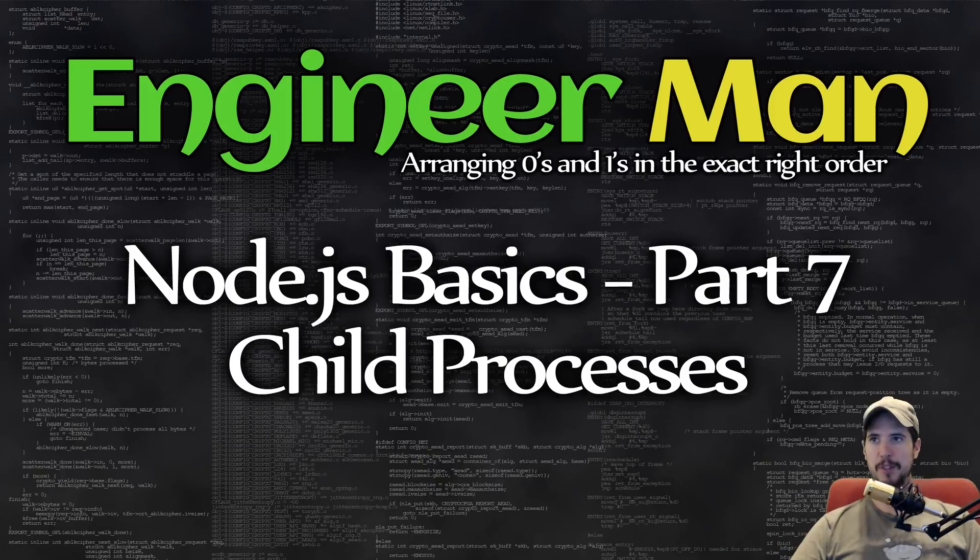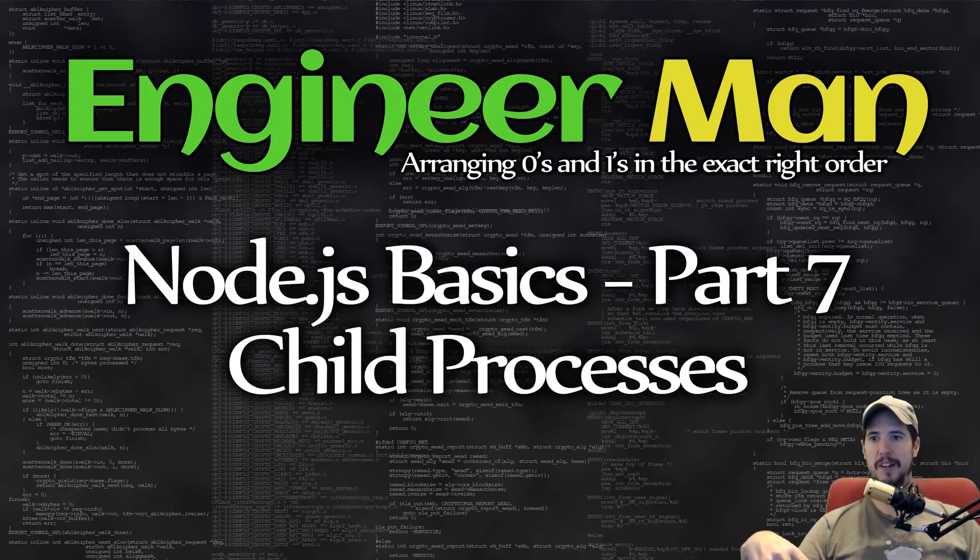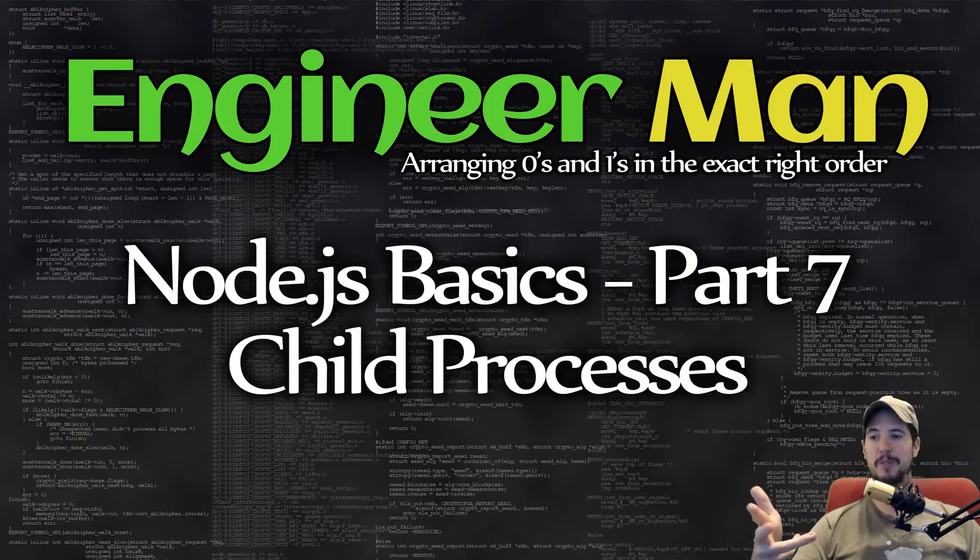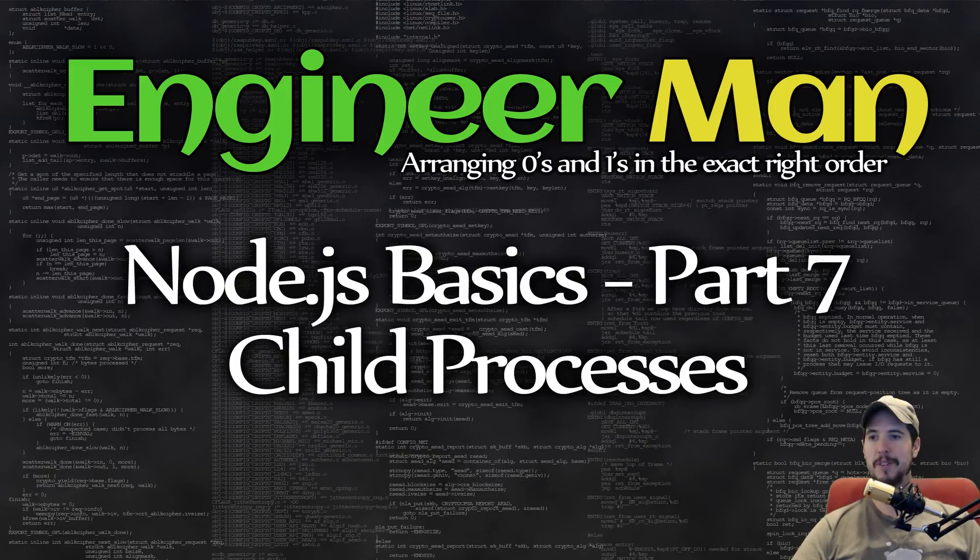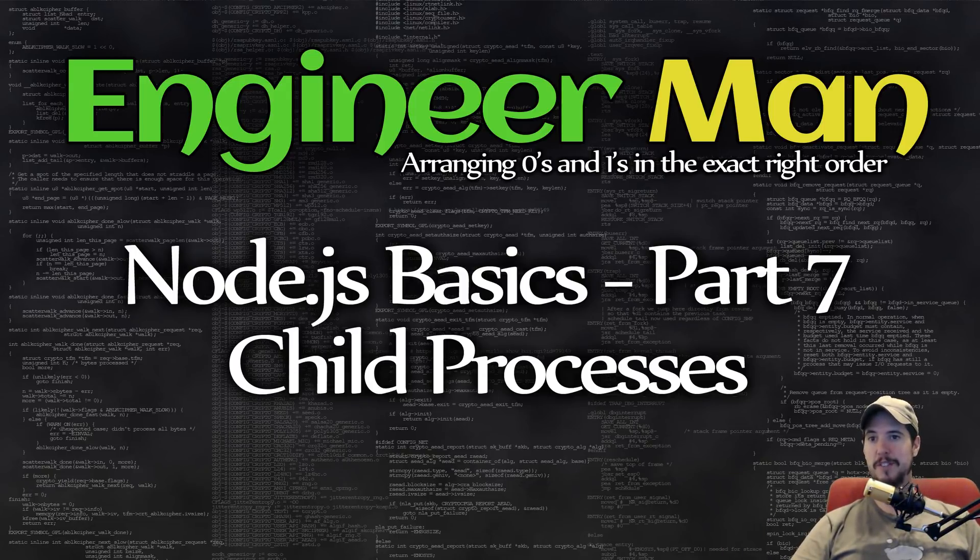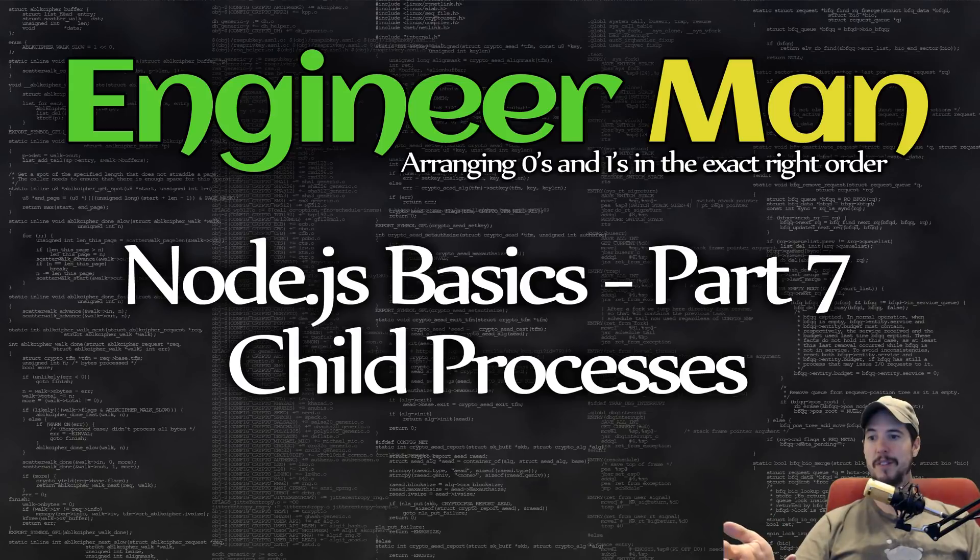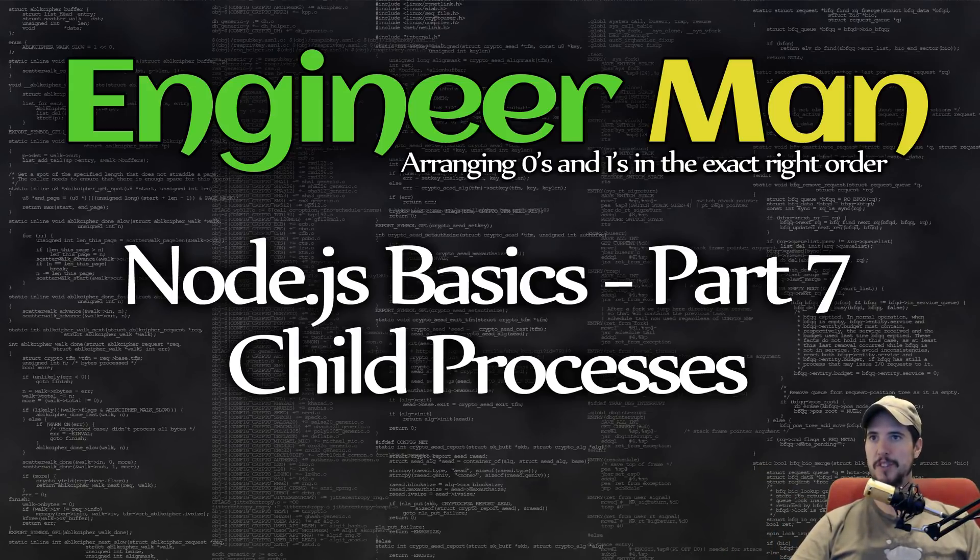Basically what the child processes module in Node.js is, it's Node.js's way of allowing you to call out to the system, to execute another script, or to call some system command. And of course, due to the asynchronous nature of Node.js, it's able to execute other commands and go execute other stuff in the meantime. So let's jump in.